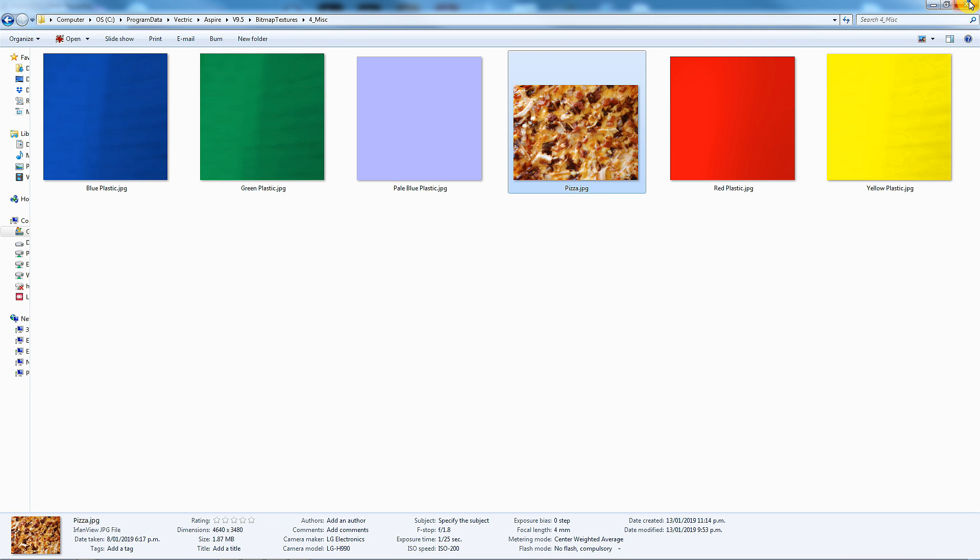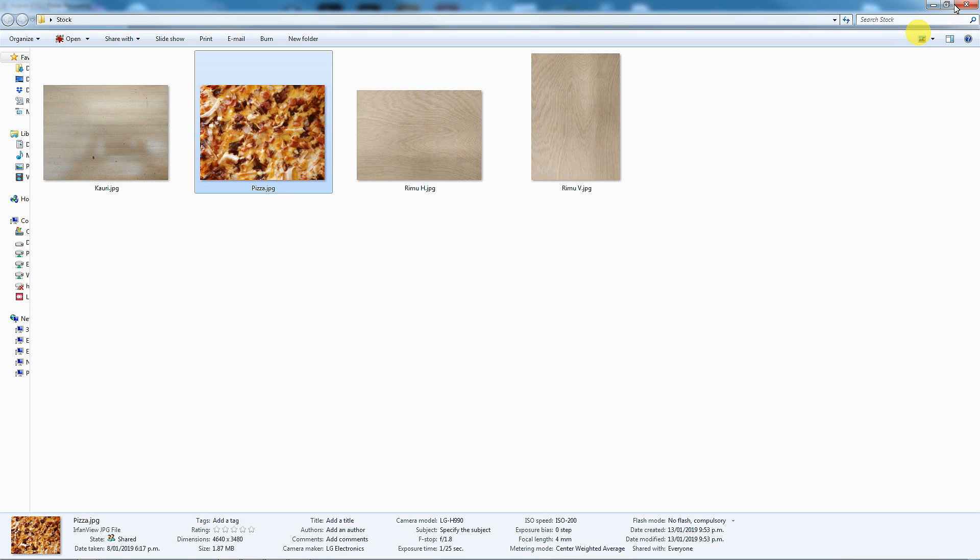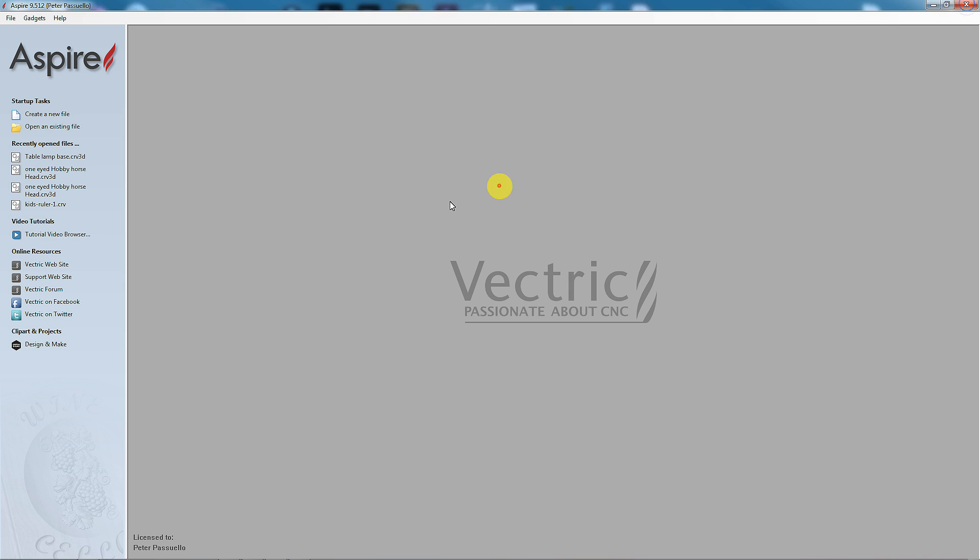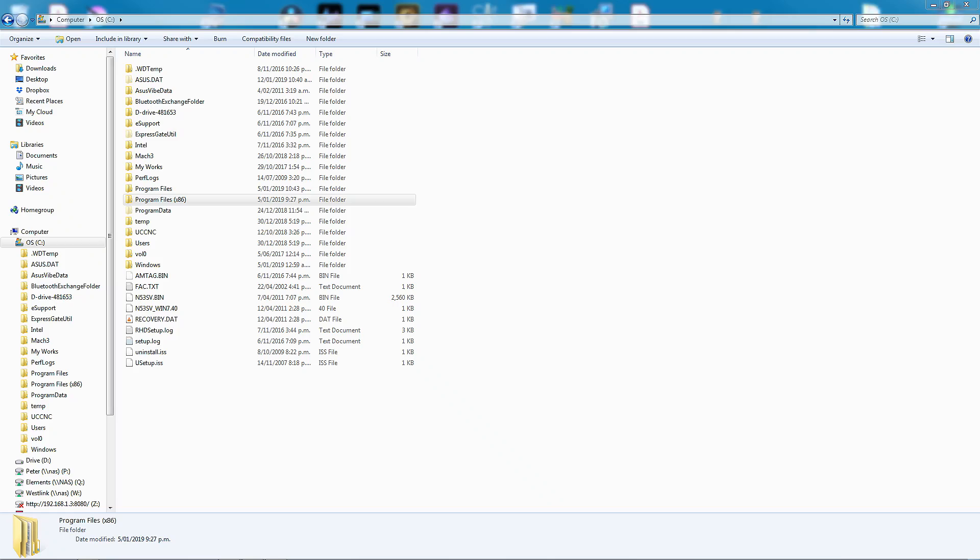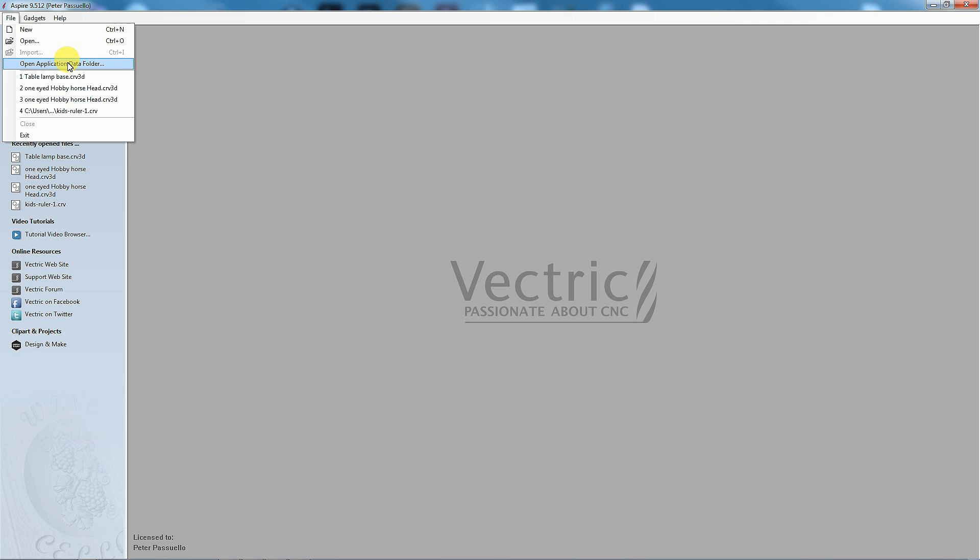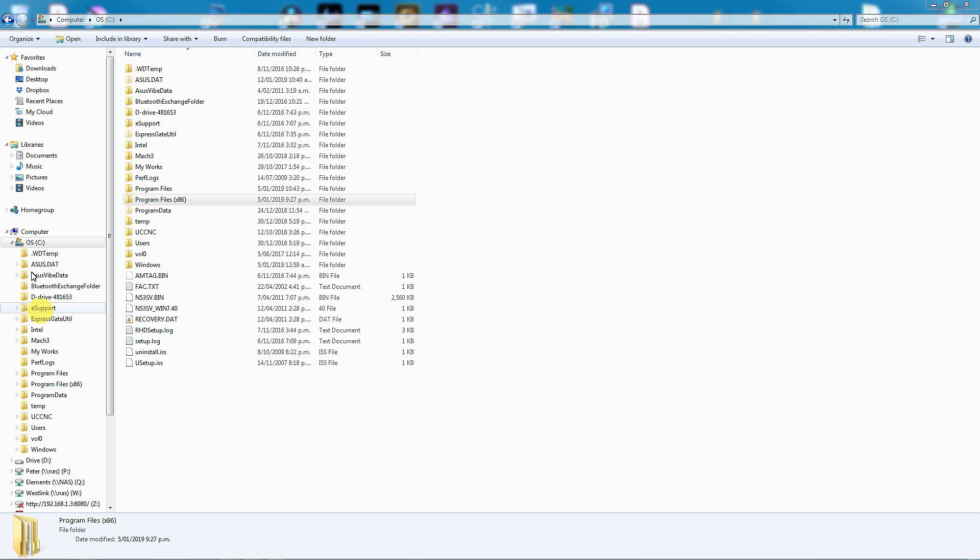Right, well we can now close this and now we're back at Vectric Aspire. For those of you using older versions of Vectric software, you can still add your own stock images. The major difference is you don't have the Open Application Data folder key.